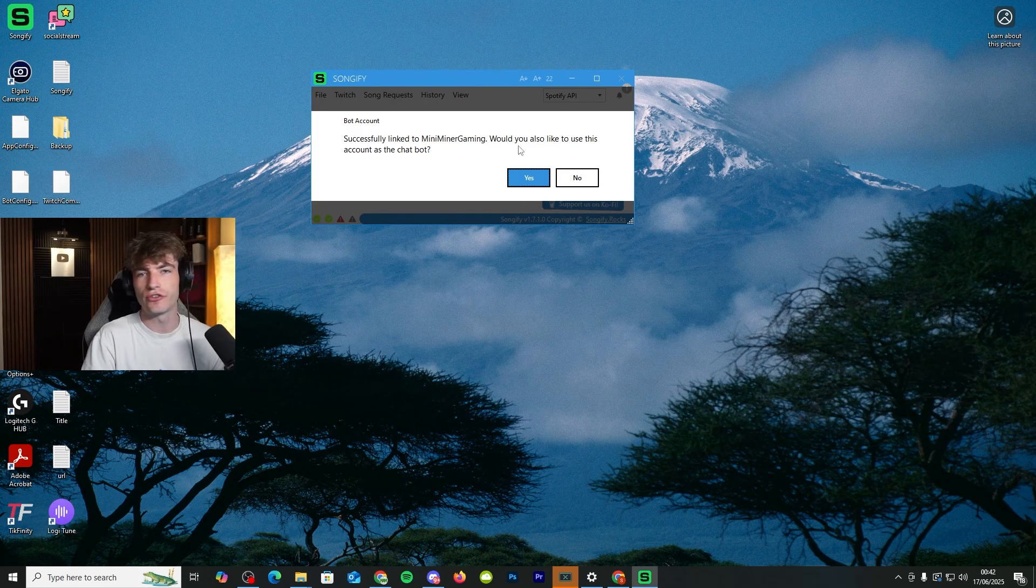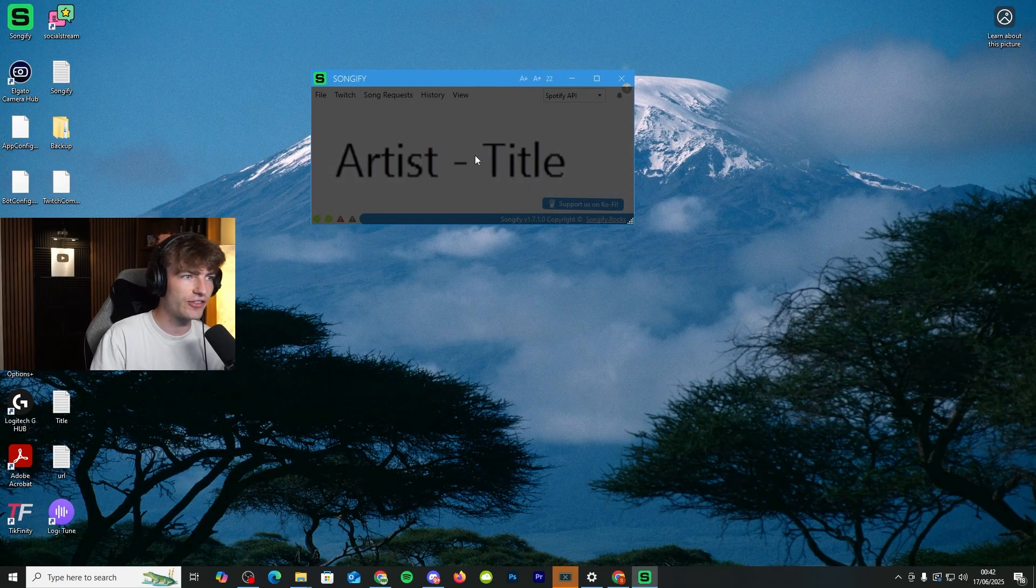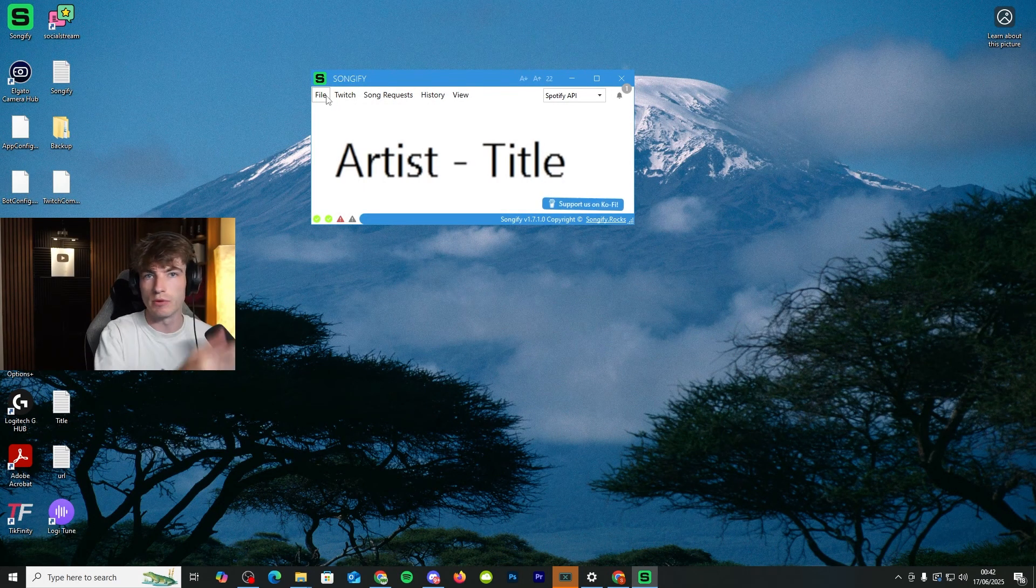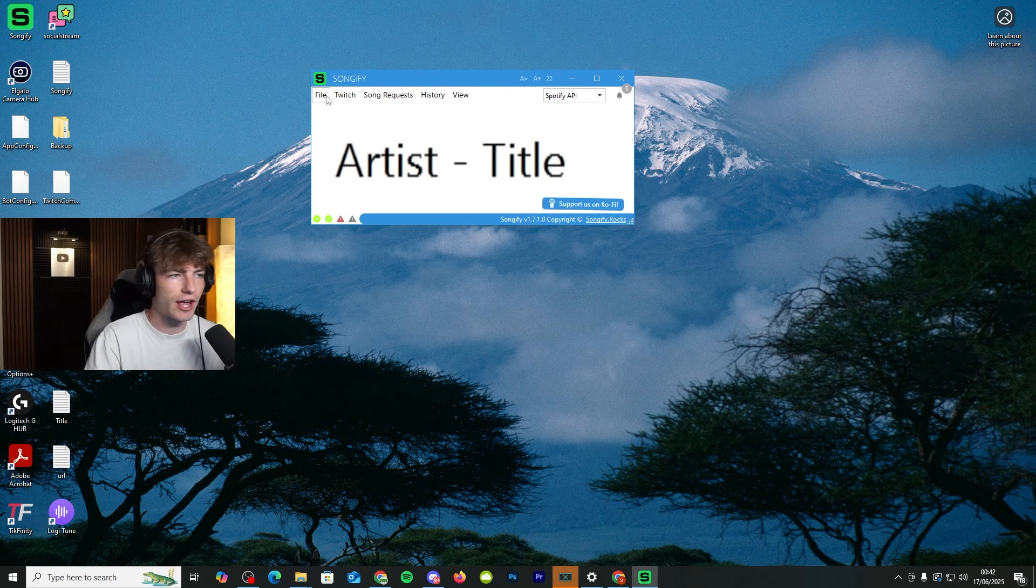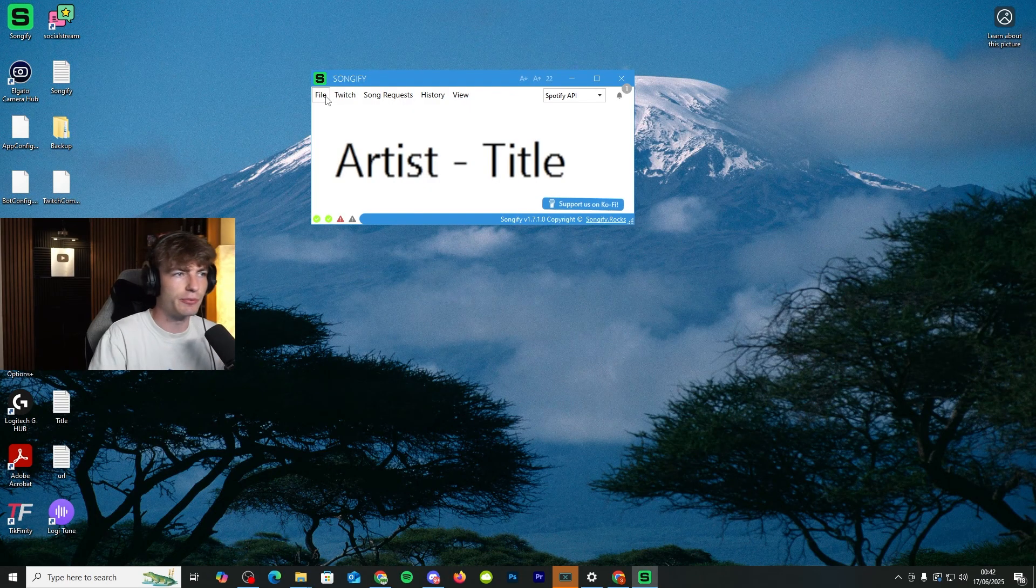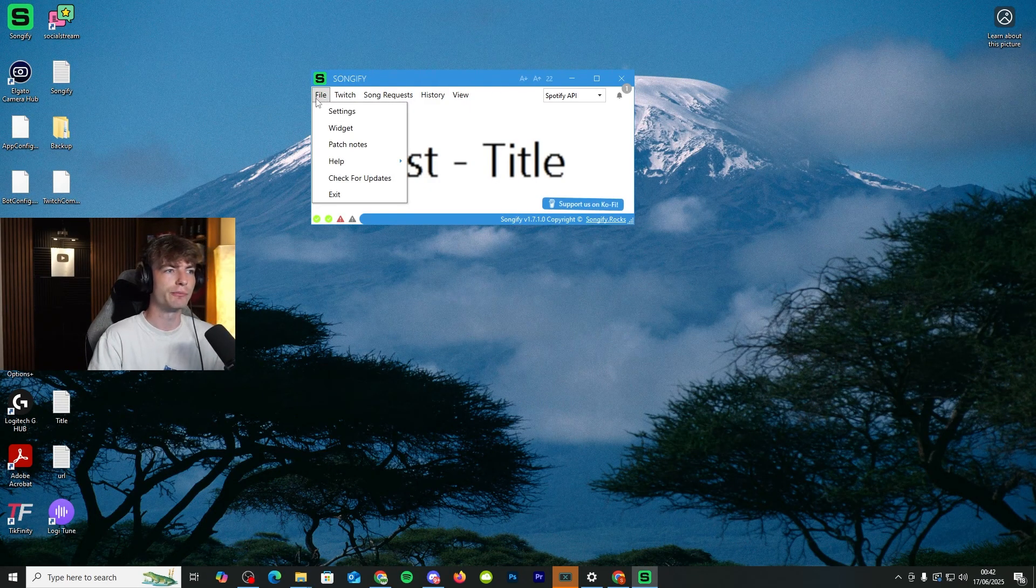Would you also like to use this account as the chatbot? You want to say yes to that because that's going to be what you need to do. You can, of course, have another Twitch account as the bot. But for these purposes, we're just going to have the Twitch account as the bot.